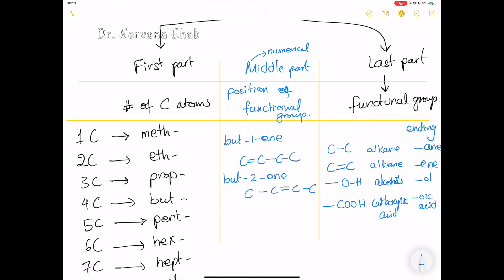We're going to study each of these functional groups: alkanes, alkenes, alcohols, and carboxylic acids. There will be separate videos for each family explaining their reactions. For now, we'll study the names, structural formulas, and the general formula of these compounds.